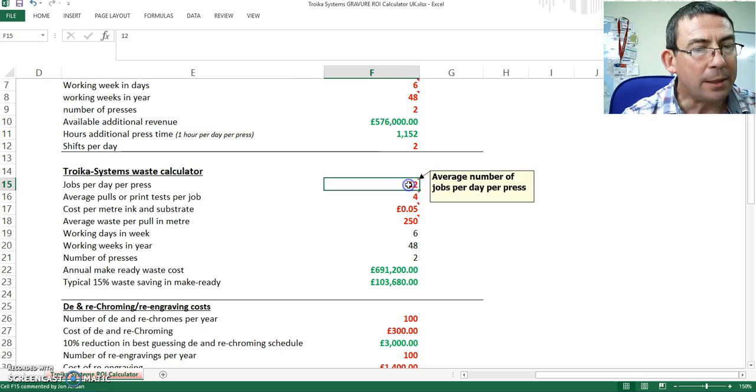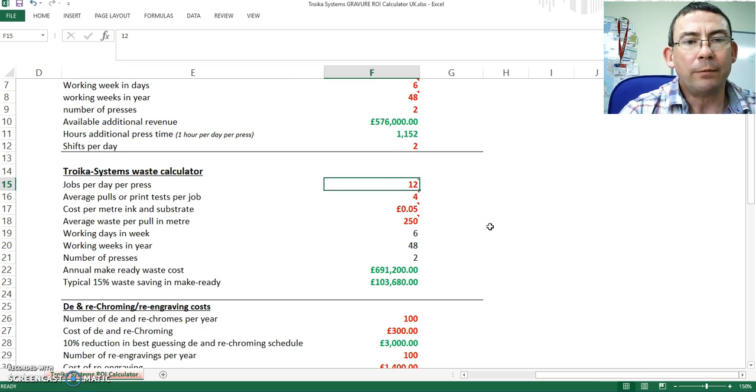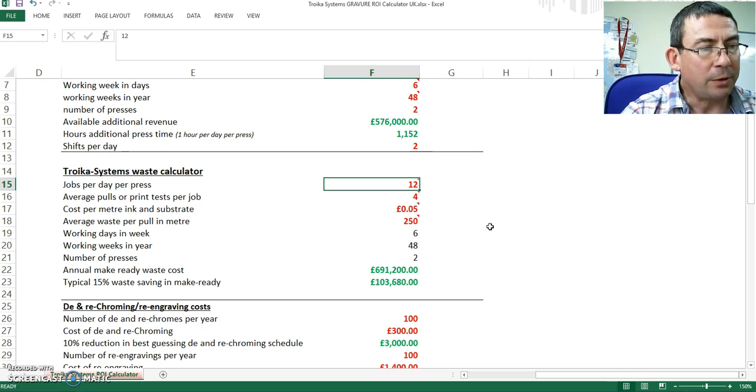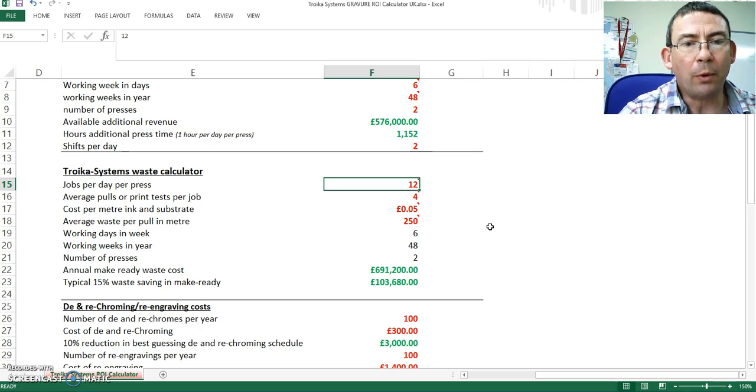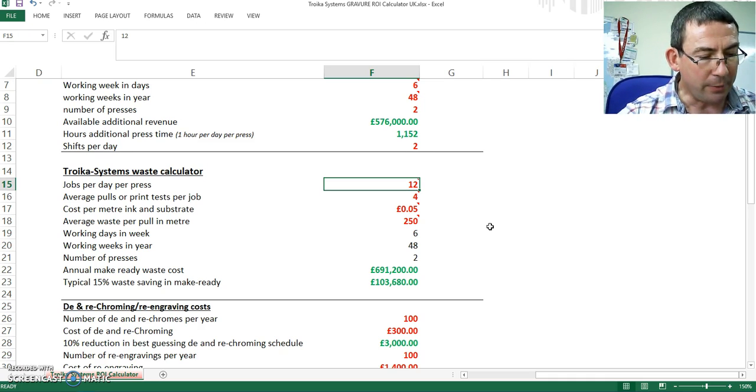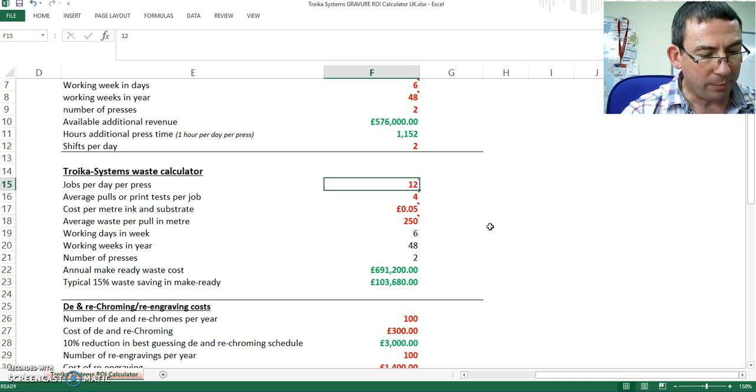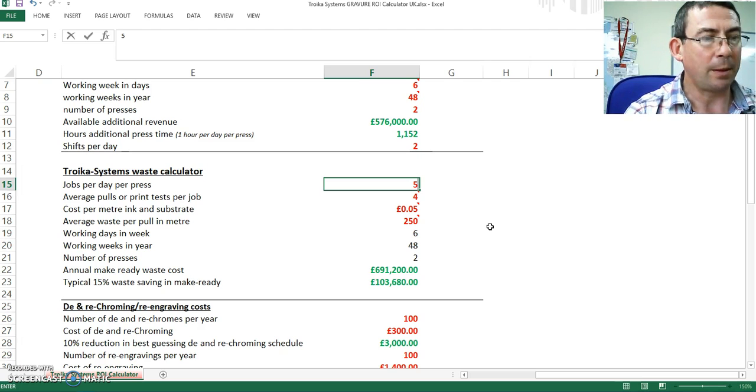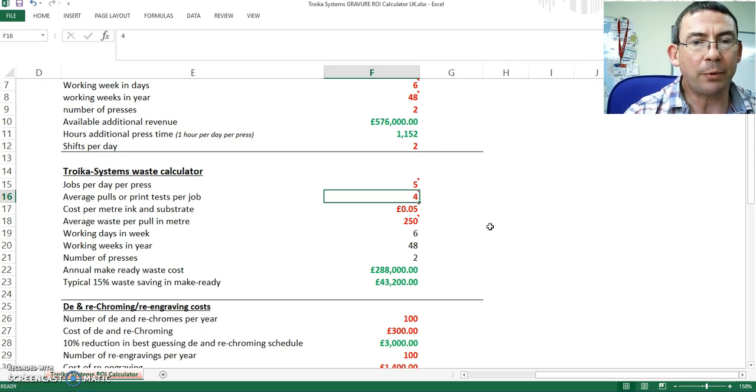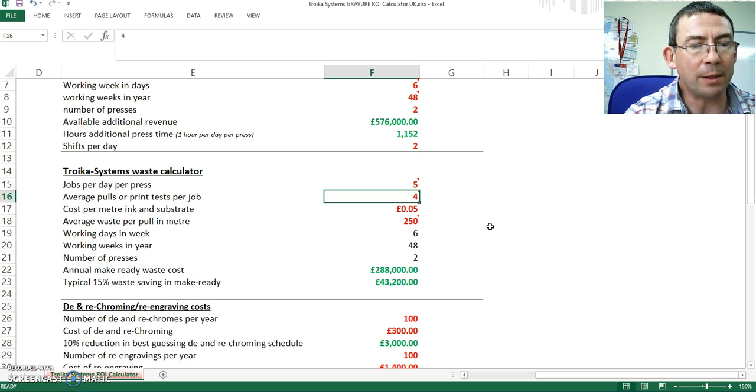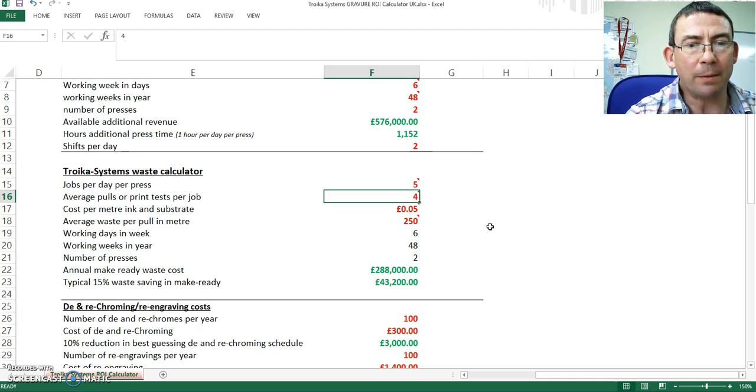Let's now consider the volume of printing and make ready waste. So for a gravure printer, traditionally they are long runs, but more and more, shorter and shorter runs are occurring. And that's therefore important to calculate this. And I would suggest that we probably aim for five jobs per day. In terms of the test printing, the pull on press to generate the correct densities after measurement, the industry would tell us it's between three and five pulls. So let's use four.